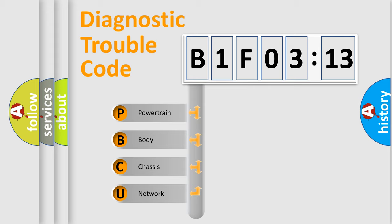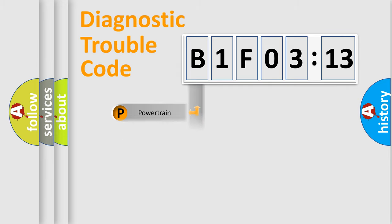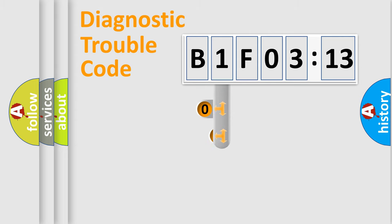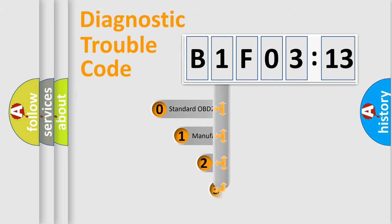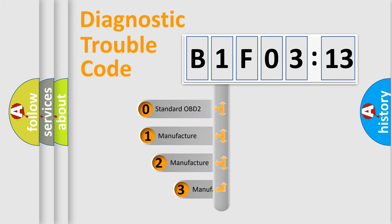We divide the electric system of automobile into four basic units: Powertrain, Body, Chassis, and Network. This distribution is defined in the first character code.